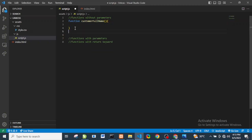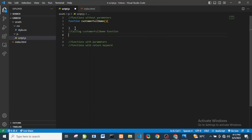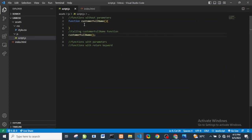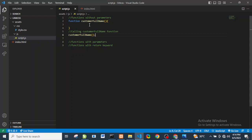To call the function, you just write the function name followed by parentheses — 'customerFullName()'. When we go to our browser and refresh, nothing happens because this function doesn't do anything yet. Remember, if you do not call your function it doesn't do anything — functions must be called to perform their task.